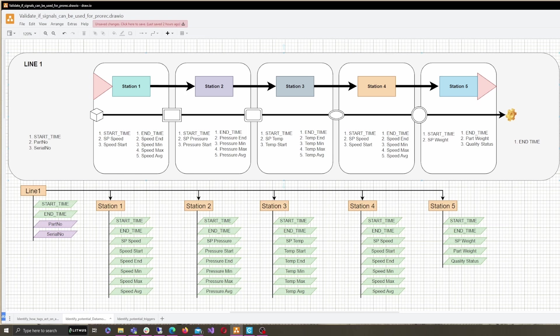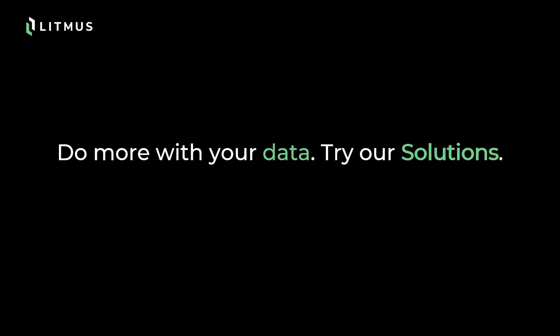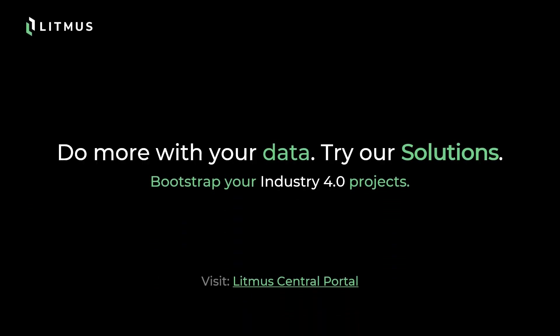I hope you found this video useful. Stay tuned for a step-by-step walkthrough on how to download and start using the solution in a production environment. Subscribe to our channel for similar videos. Until next time, let's keep doing more with our data the right way.